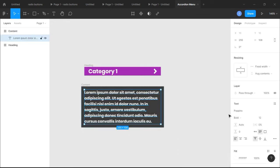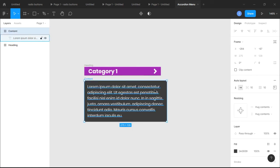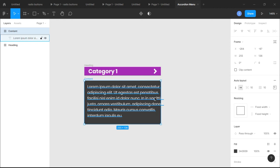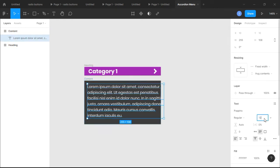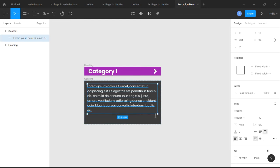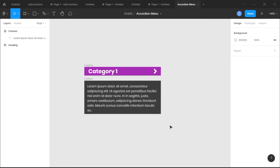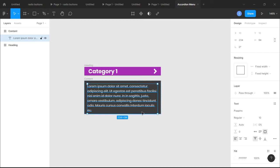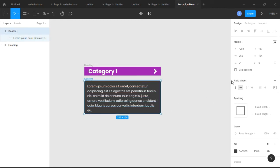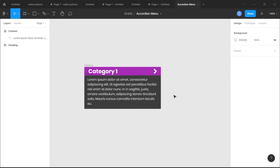We're also gonna add a fill — a dark color, not too dark. Then change the text to Regular — that looks more neat. The text isn't appearing clearly, so let's reduce the font size to 10. That would do. Now make sure our content box fits well and the text is aligned to center.